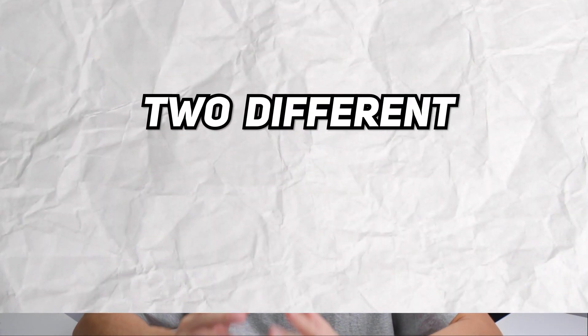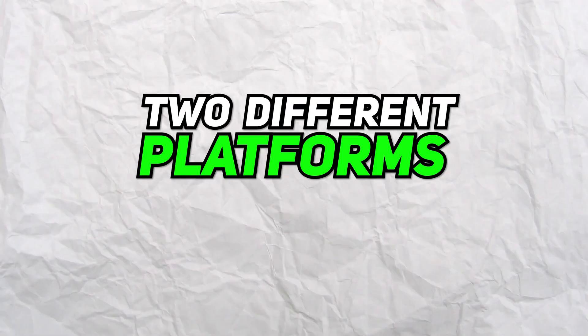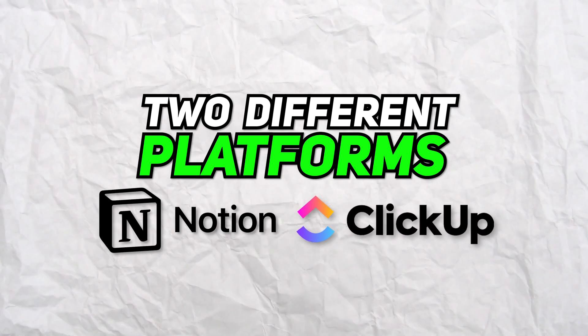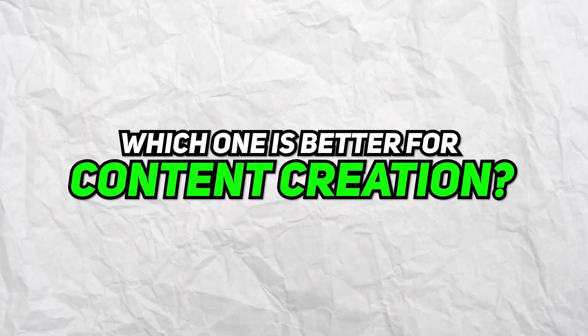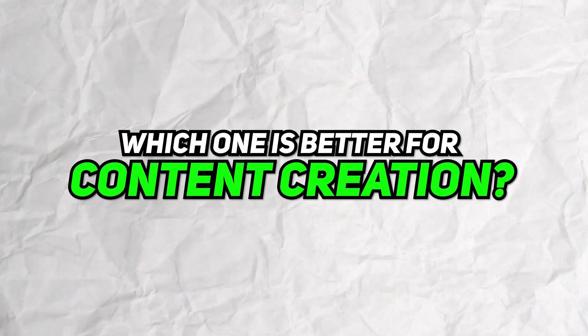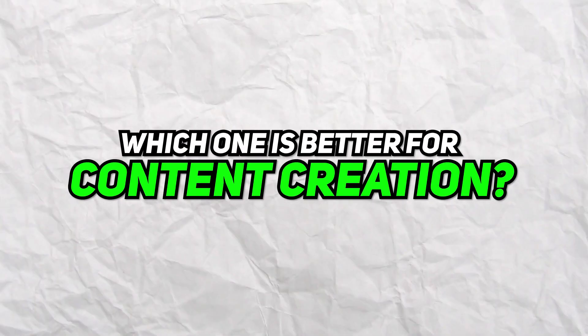Hey guys, welcome back to the channel. In this video, I'm going to go over the two different platforms, Notion and ClickUp, the main differences between them, and which one is better for content creation.